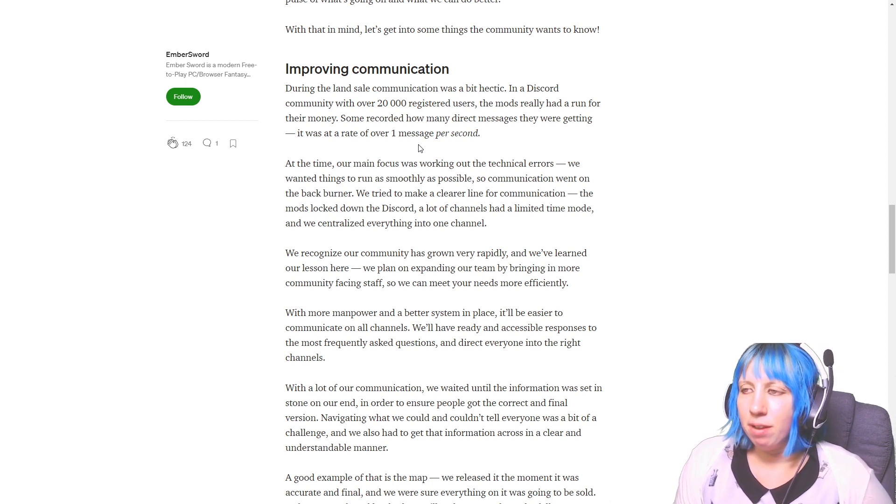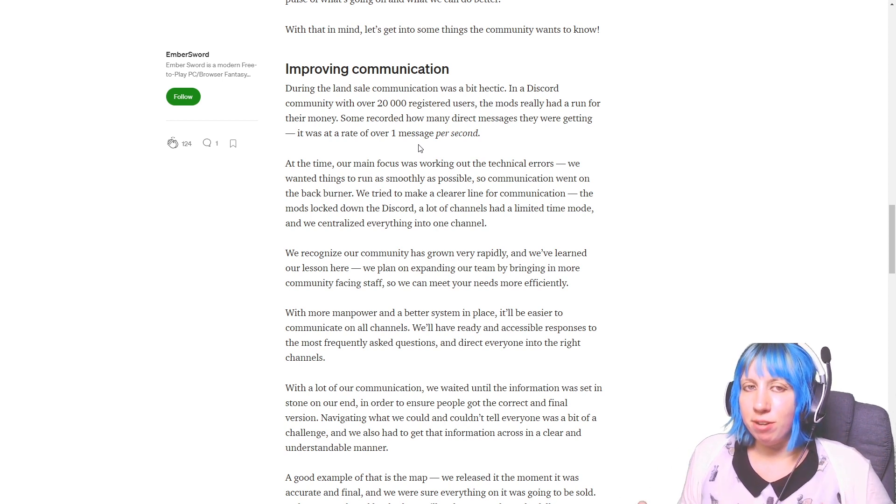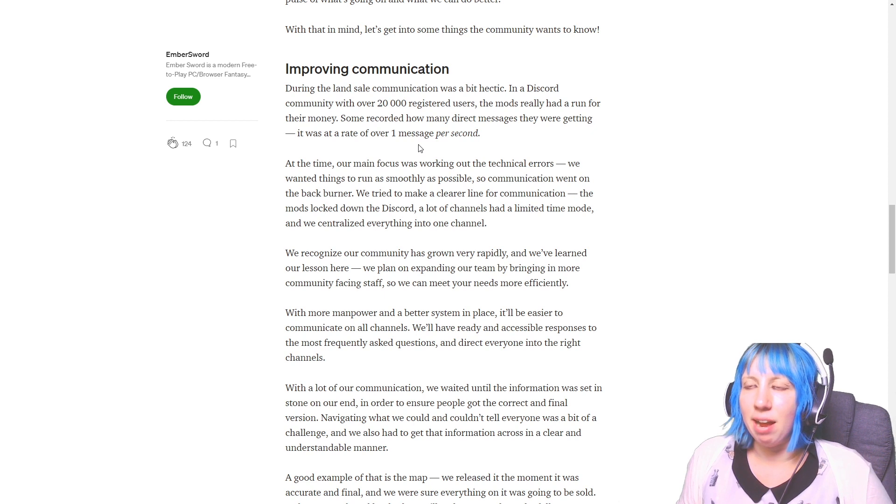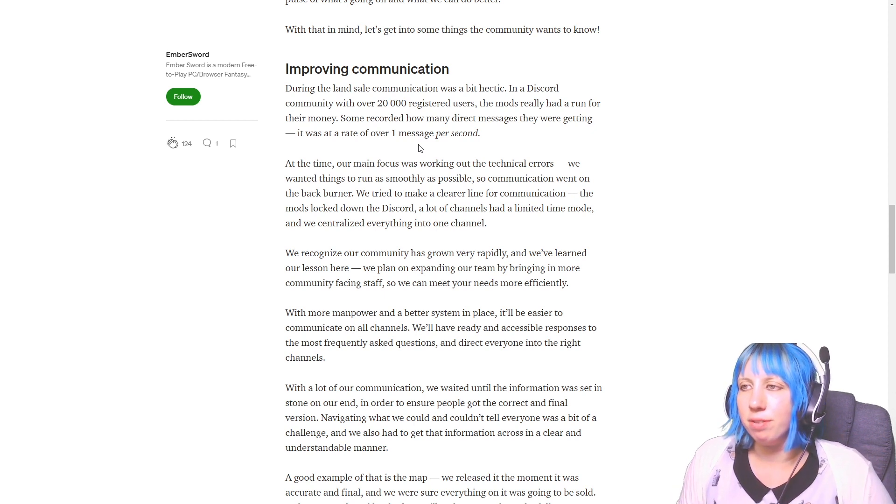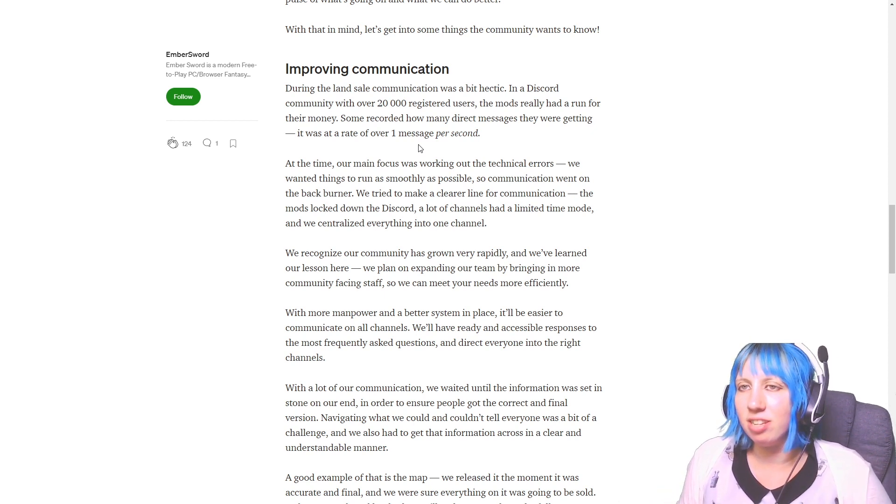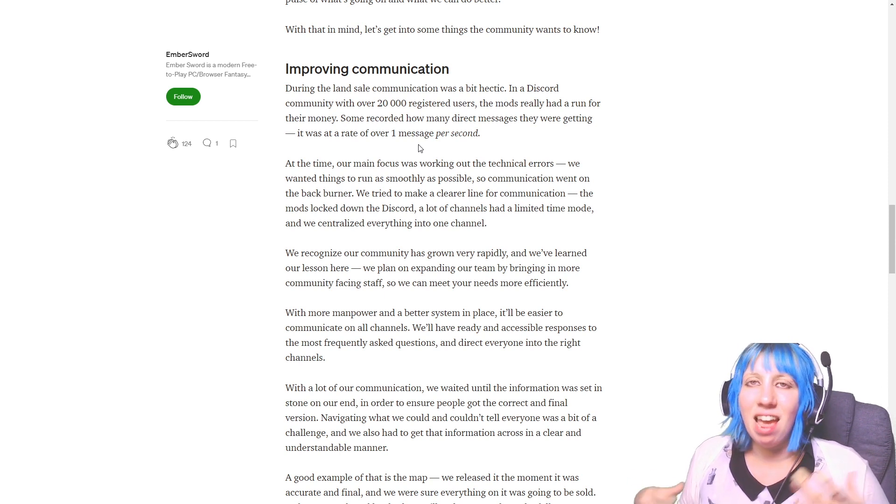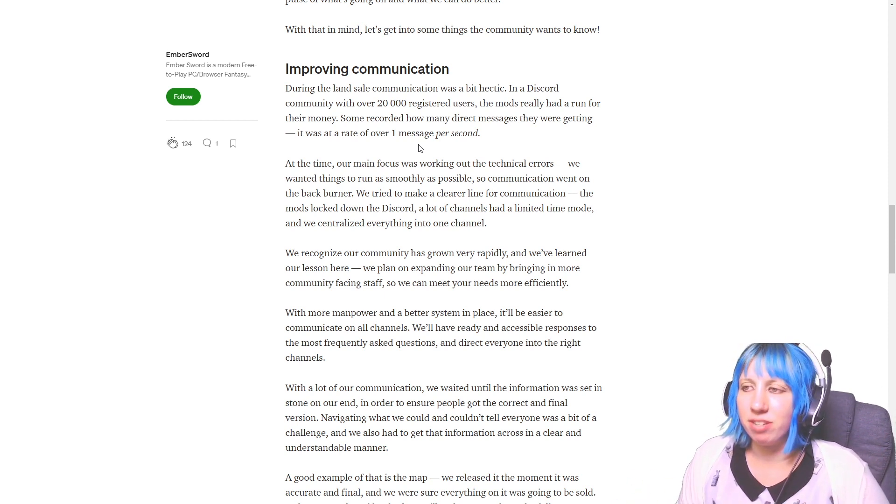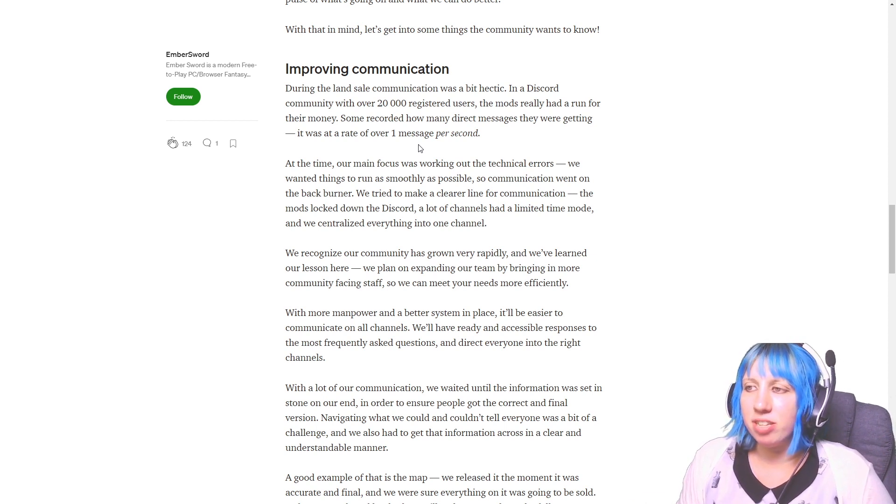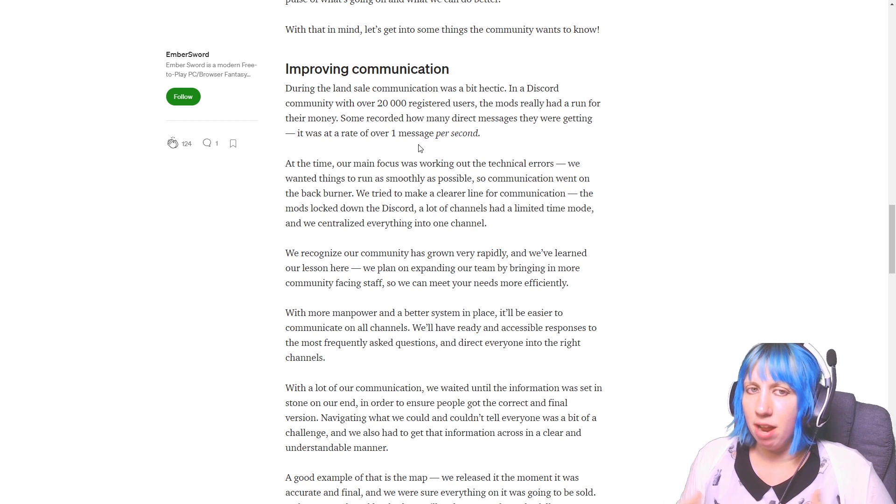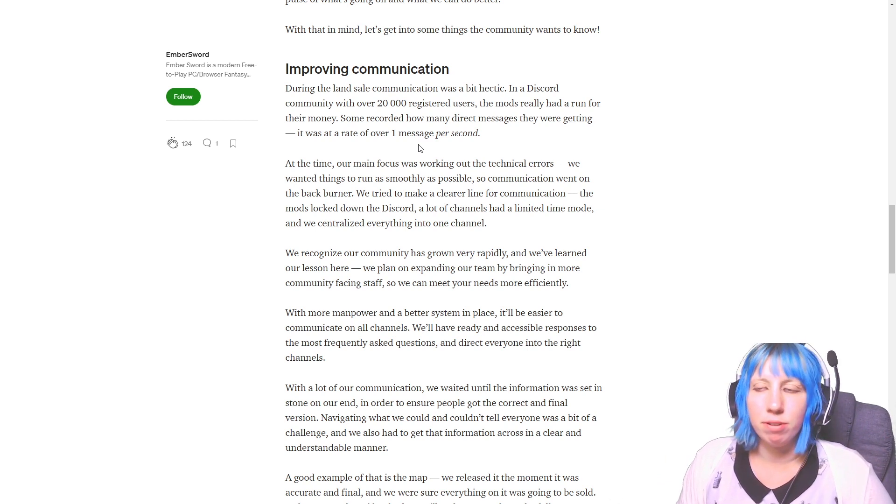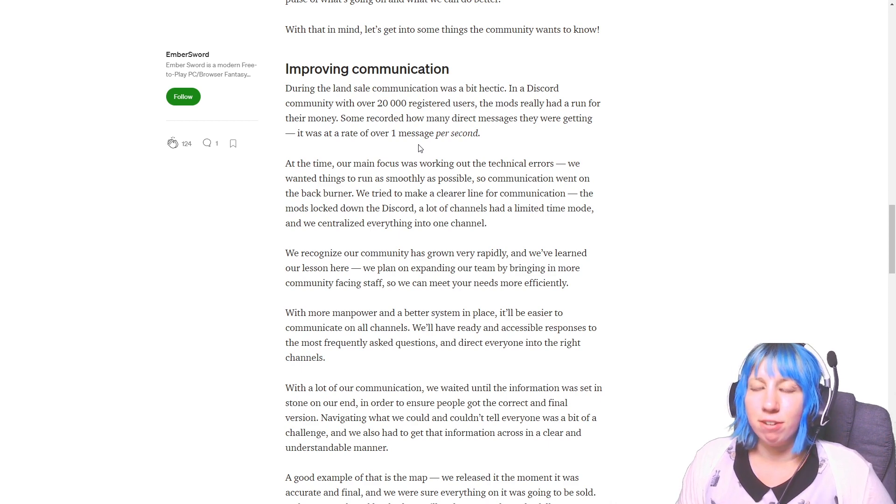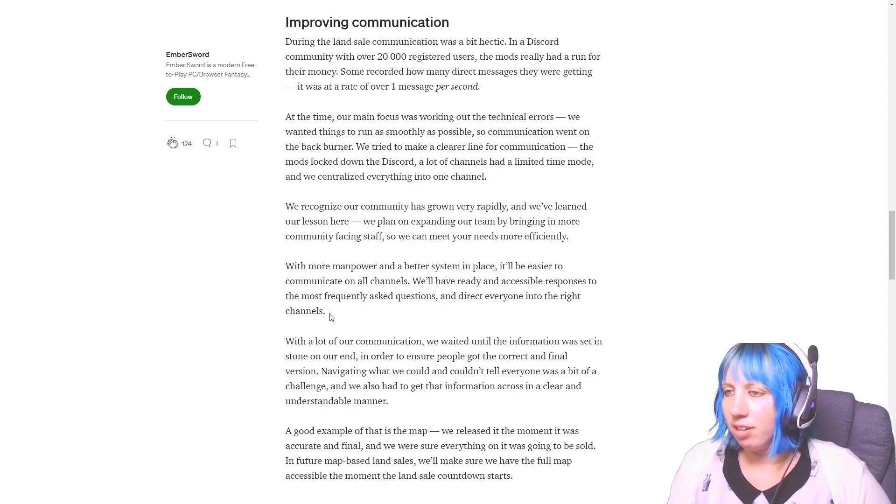We tried to make a clear line for communication and the mods locked... this is what I talked about. A lot of channels had a limited time mode and we centralized everything into one channel. Yes they did, and then they locked down everything. And I get it, I do. I just think it would have been better to have just said we know that there's an issue, we are going to put a statement out once we have sorted out the issues and got a handle on what the situation actually is. Please bear with us.